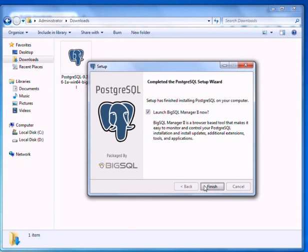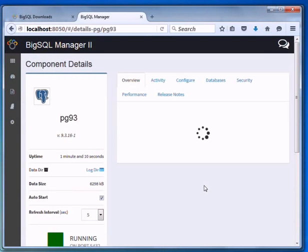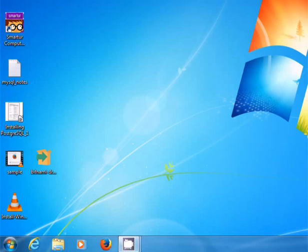Next, click on the finish button to complete the installation. Lastly, exit from the wizard.